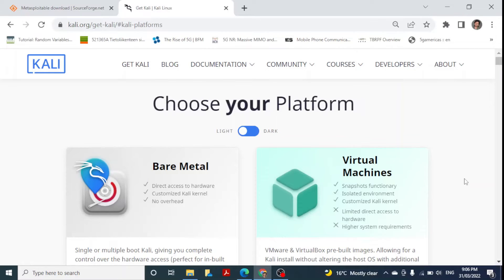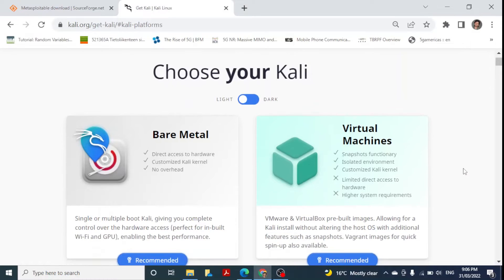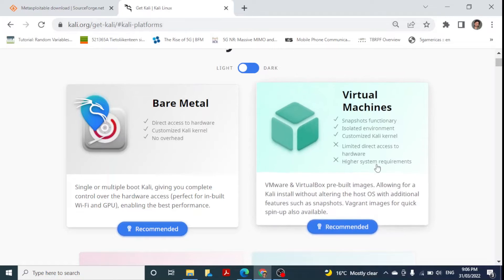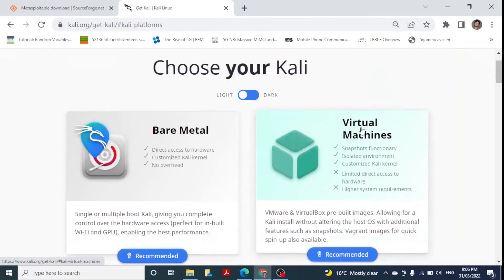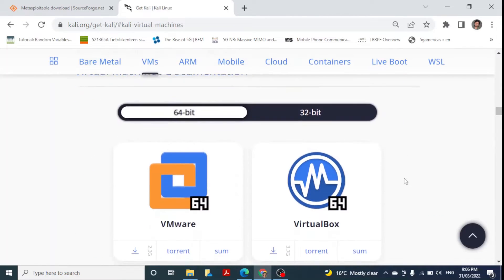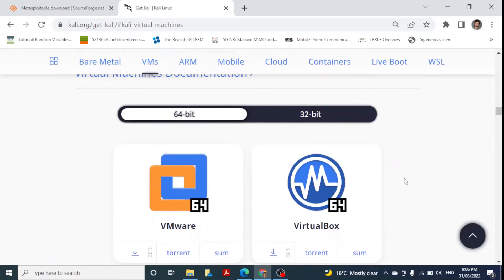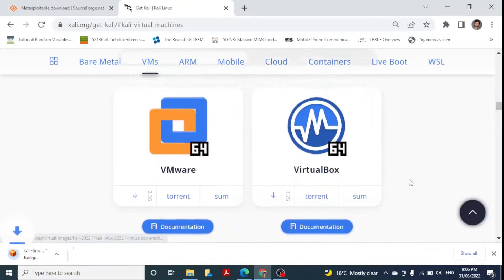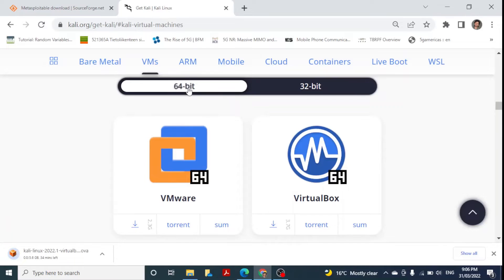For creating these two virtual machines in VirtualBox, first we need to download them. For Kali Linux, we are on this website — I'll be sharing the link in the description section. For downloading the Kali Linux virtual machine for VirtualBox, we just click on VirtualBox and select the 64-bit version, which has started downloading.